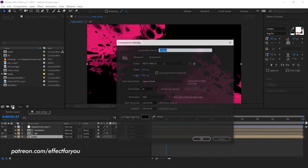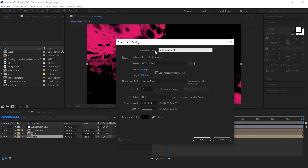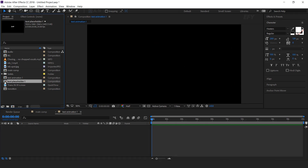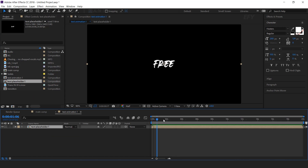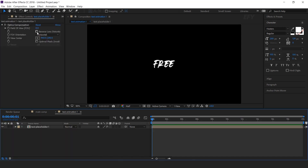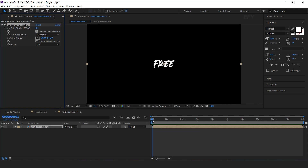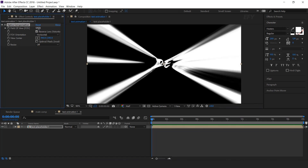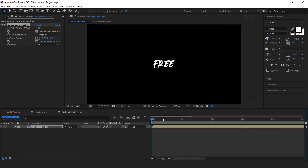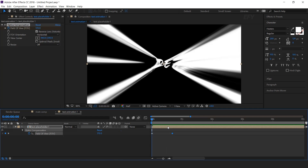Now create another new comp — I call this text animation 1 comp. Drag your text placeholder 1 comp into the text animation 1 timeline. We need to animate this, so select the layer and search the optics compensation effect. Check reverse lens distortion. Go to the first frame and increase the field of view to around 170 and add a keyframe. Then go to a few frames forward and change the field of view to 0. Hit U to show keyframes. Also convert the layer as a 3D layer.